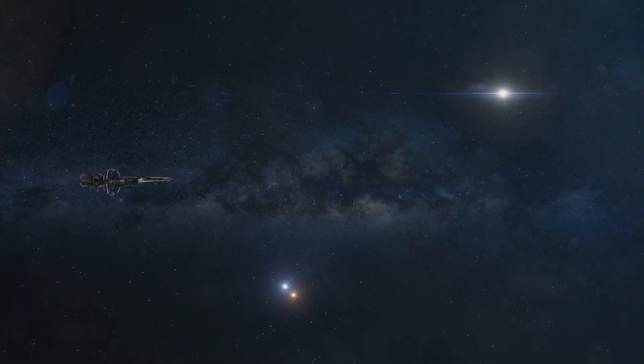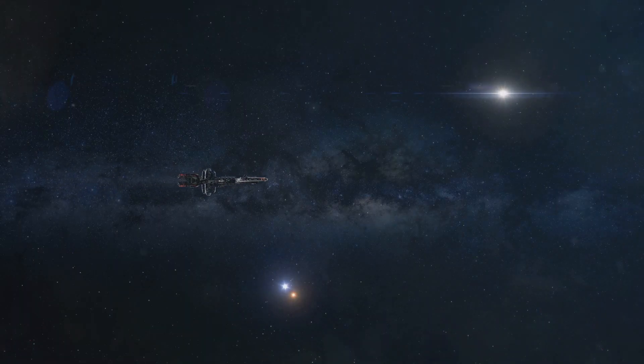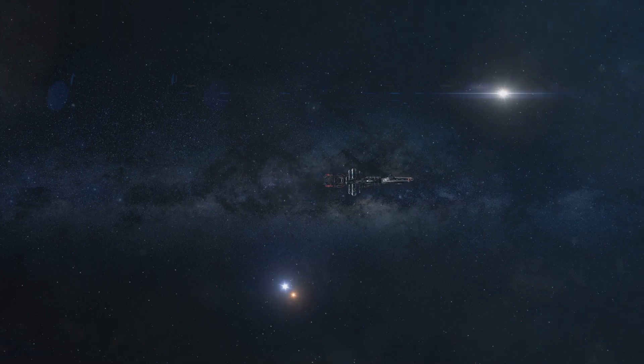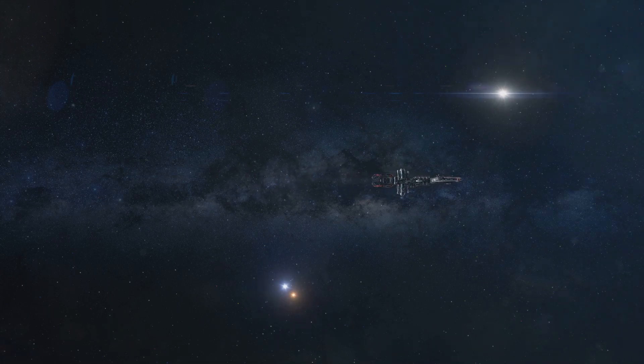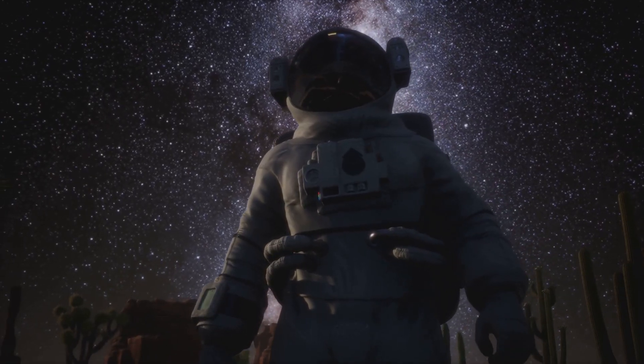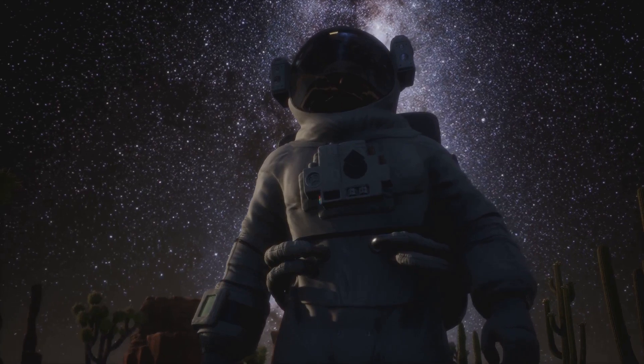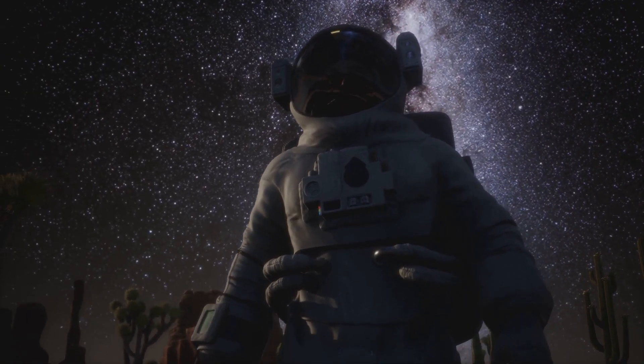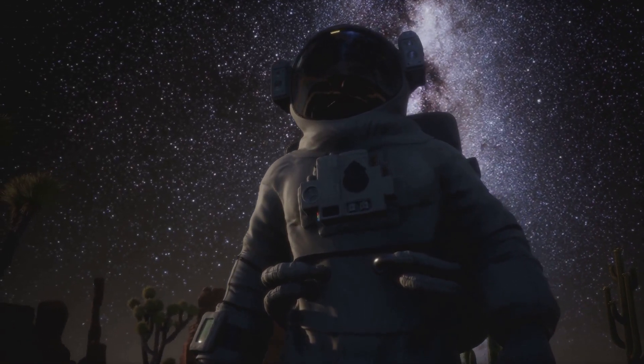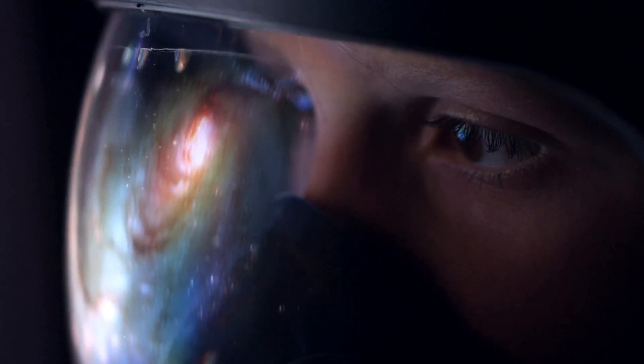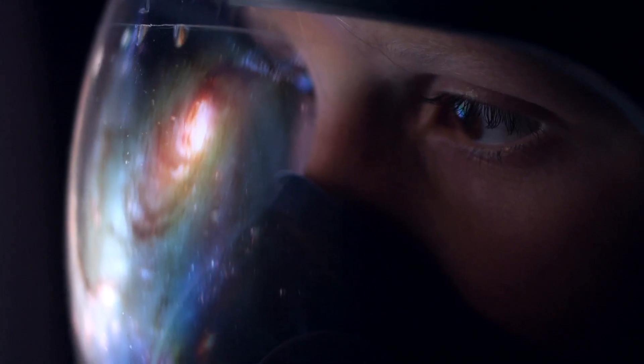With our current technology, reaching even this nearby star system would take tens of thousands of years. The speed of light presents a significant challenge to our dreams of exploring the vast expanse of the cosmos. It's a barrier that seems insurmountable at first glance.